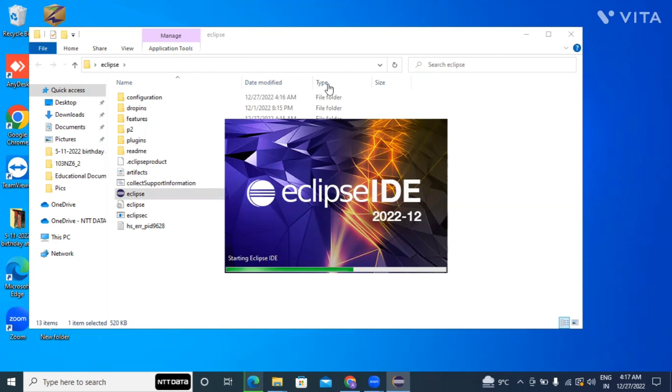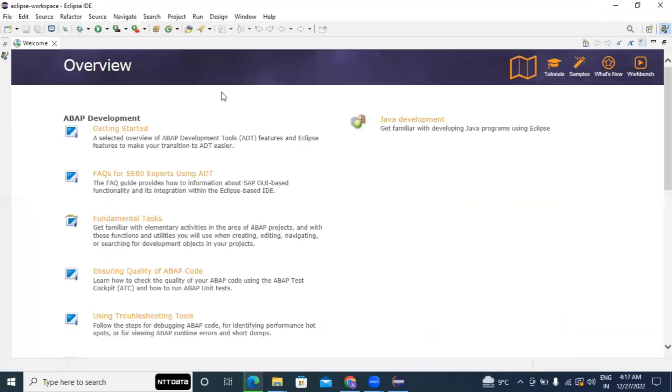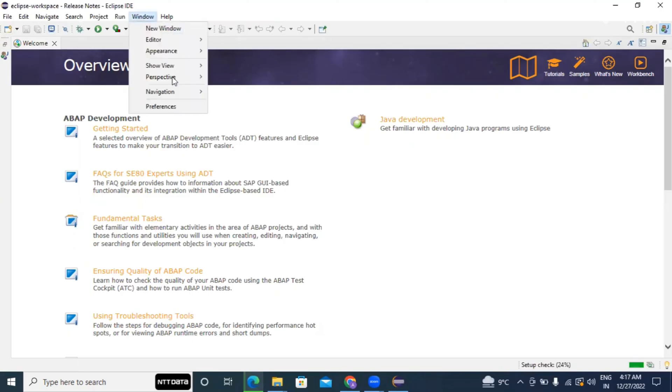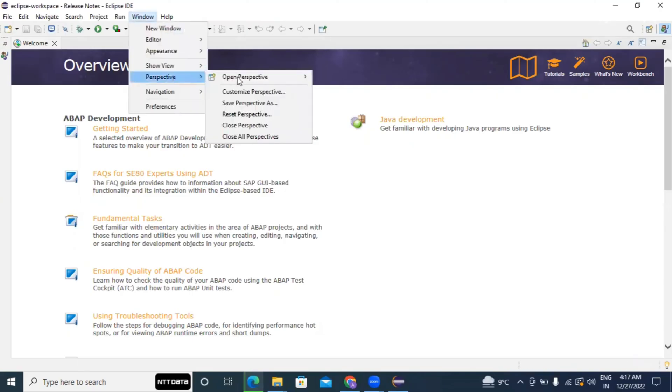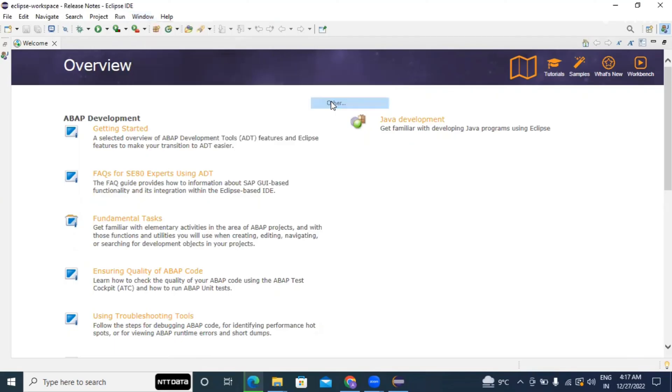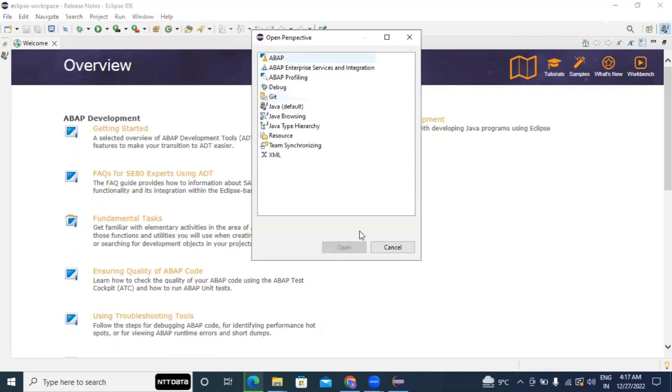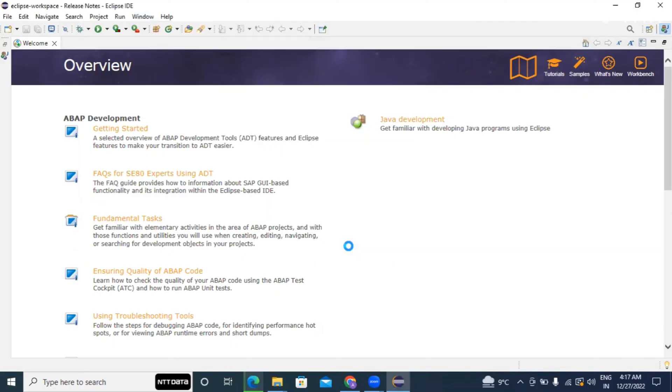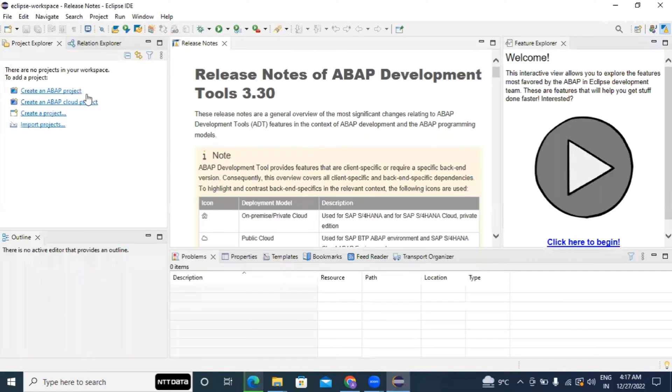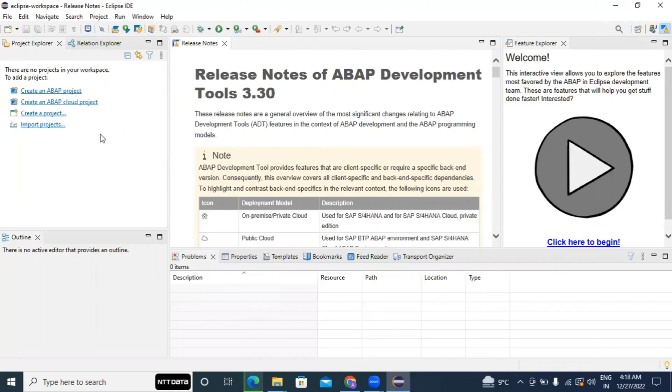So now our Eclipse reopened again. So now what you need to do, go to Window, Perspective, Open Perspective and Others, and select ABAP. And close this welcome window as well. And now you can see here these two things are now visible - create an ABAP project and create an ABAP cloud project. So here we are working on cloud project, ABAP on BTP cloud, so here we will go with this.